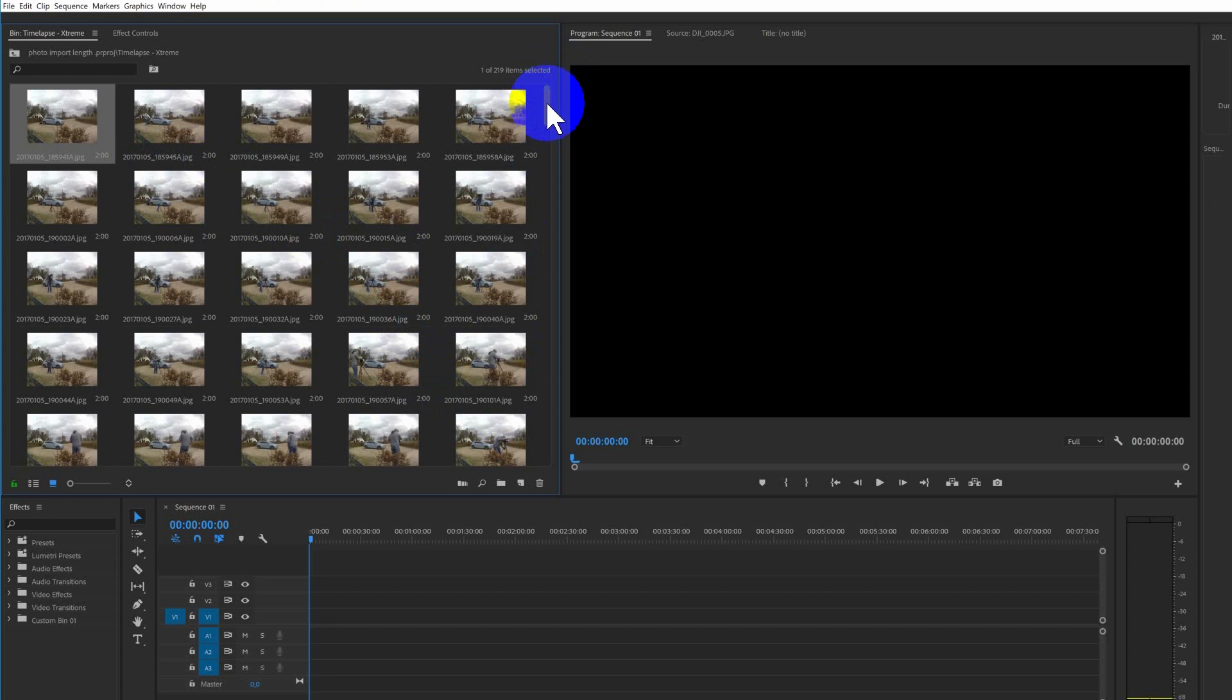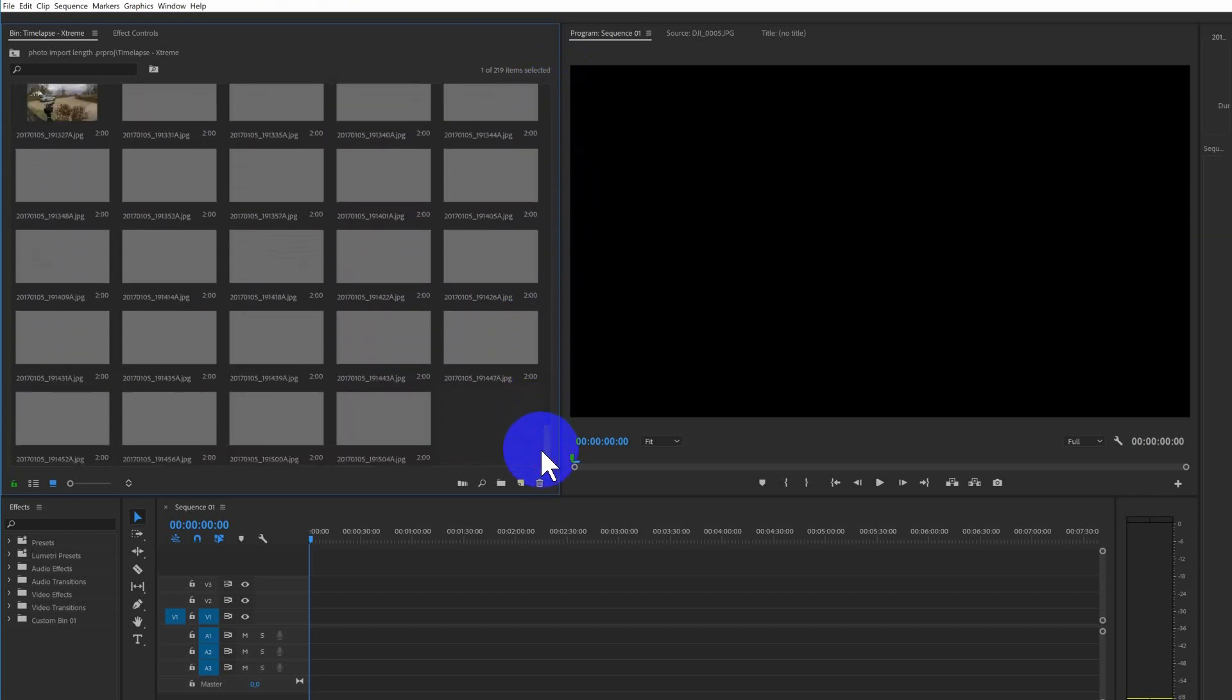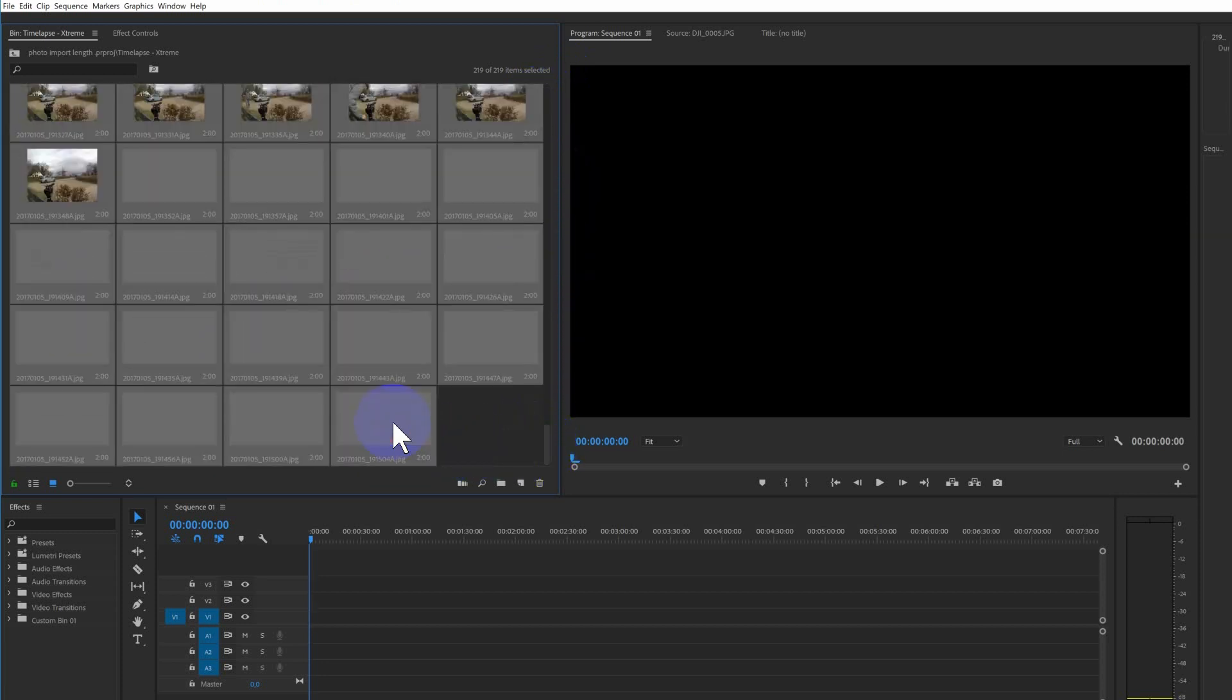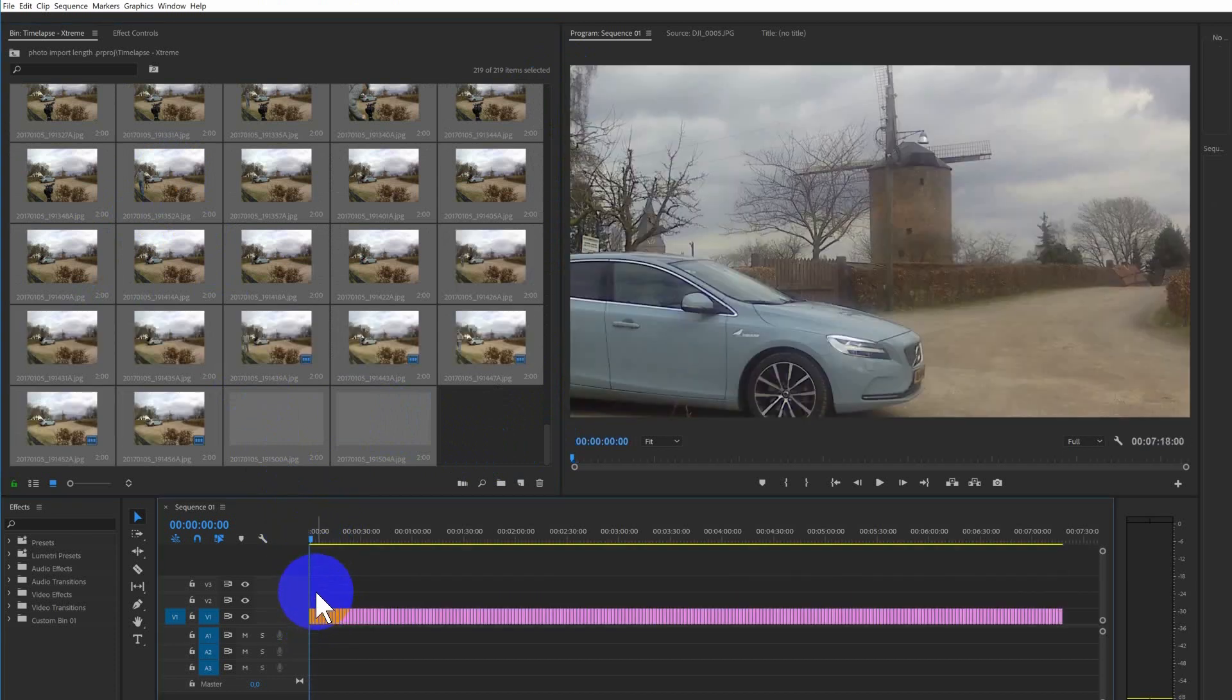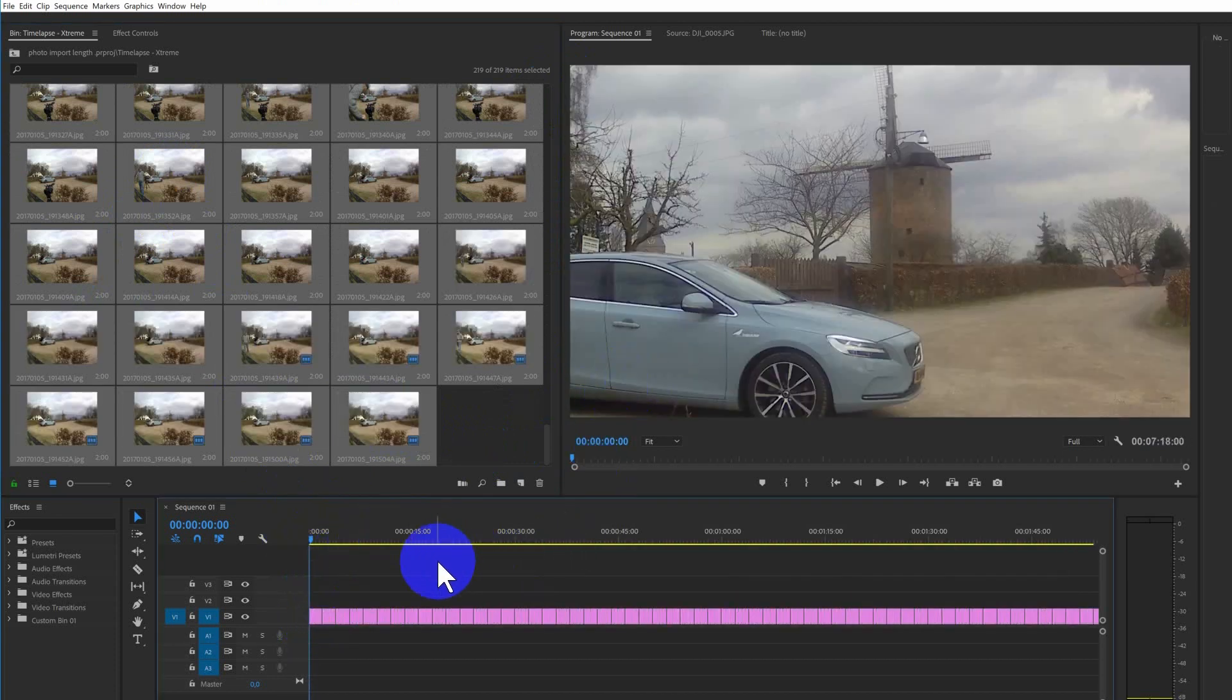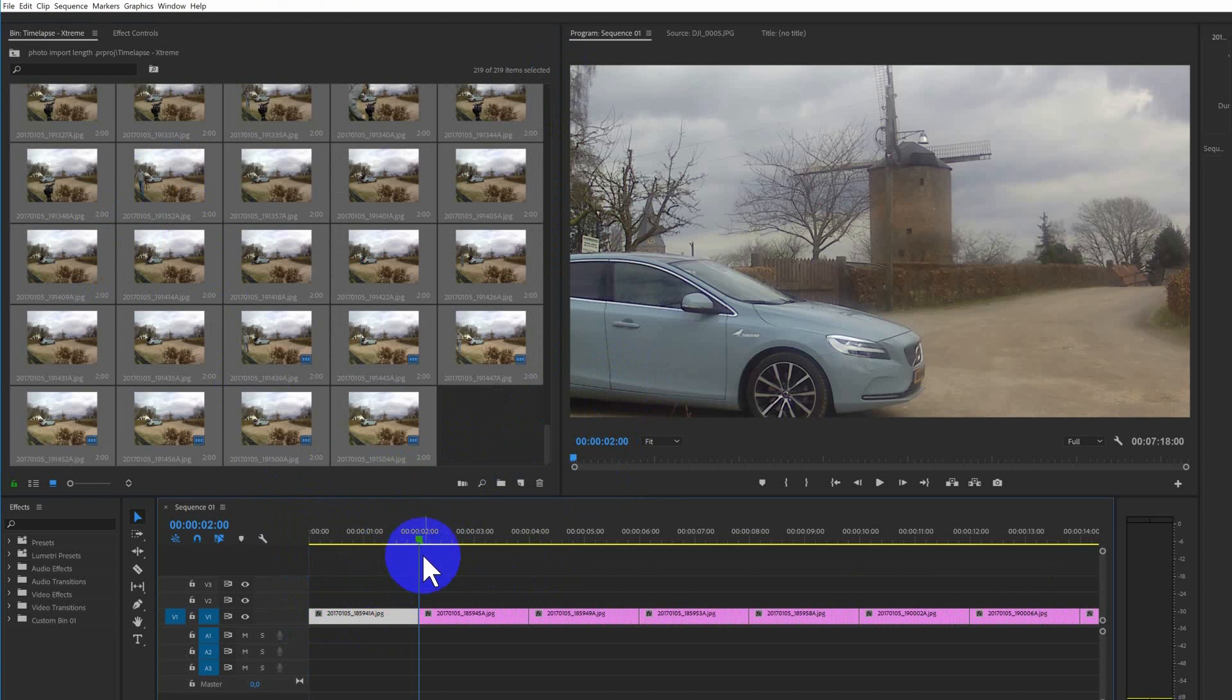And then I'm going to have to select all the photos and I can drag them onto the timeline. So now there's a little problem because every photo is two seconds long. You can see, so that is a really slow timelapse.